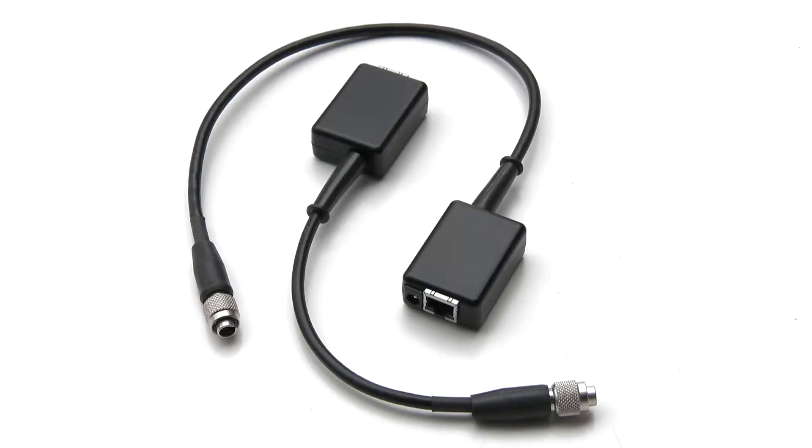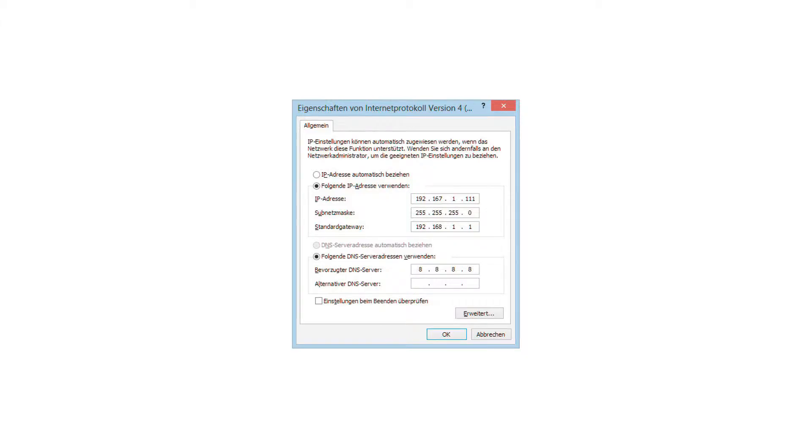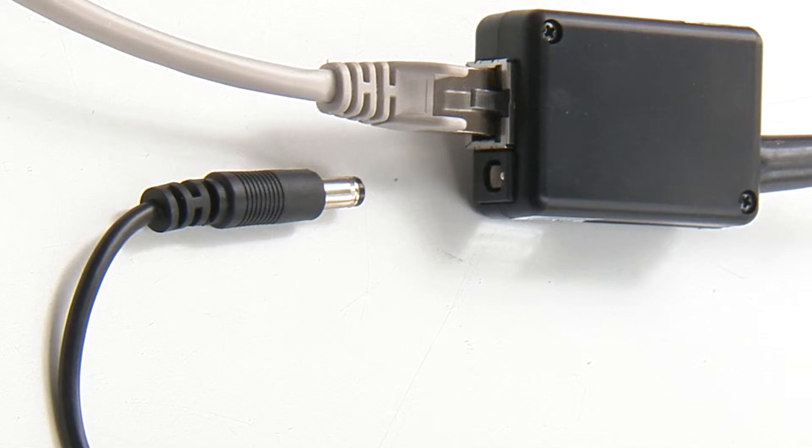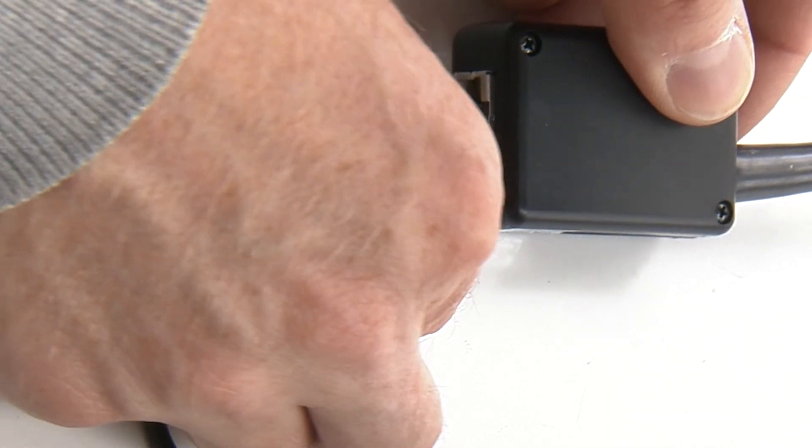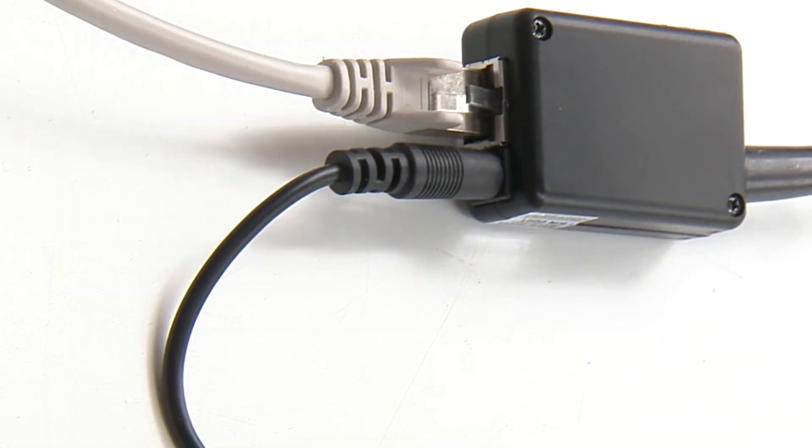Connect the first RCP Bridge module via LAN cable with the Windows computer on which you just installed the software. Make sure that you have assigned a fixed IP address on this computer. Power up the connected RCP Bridge module with a power supply.